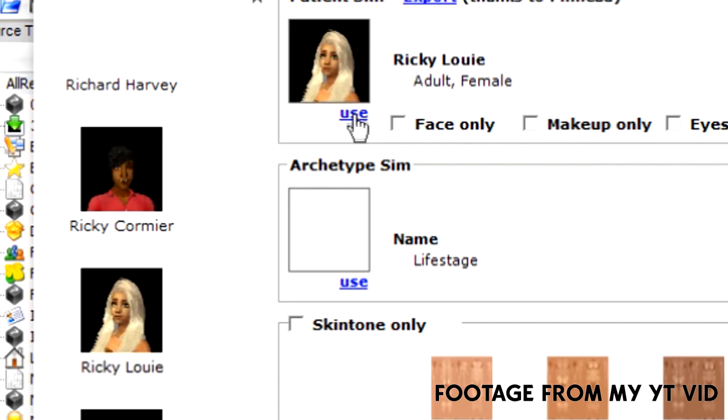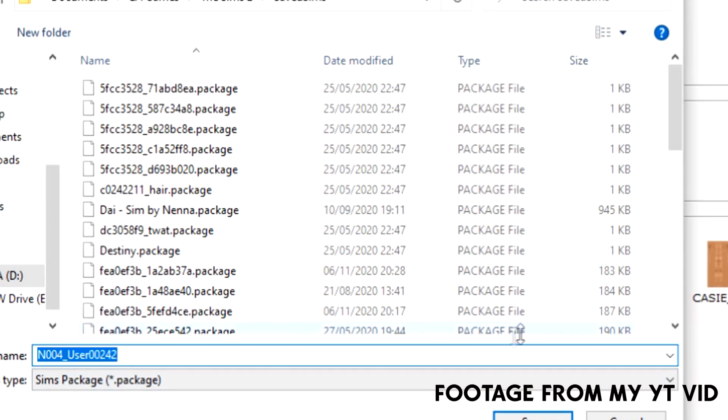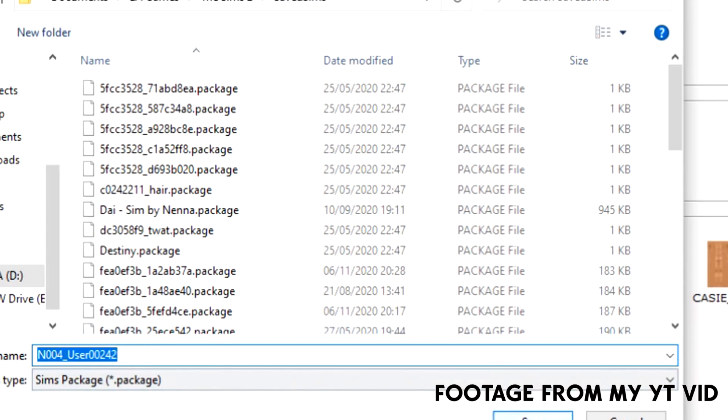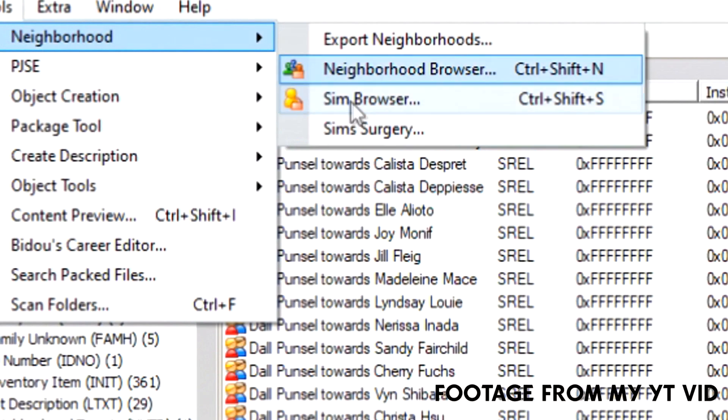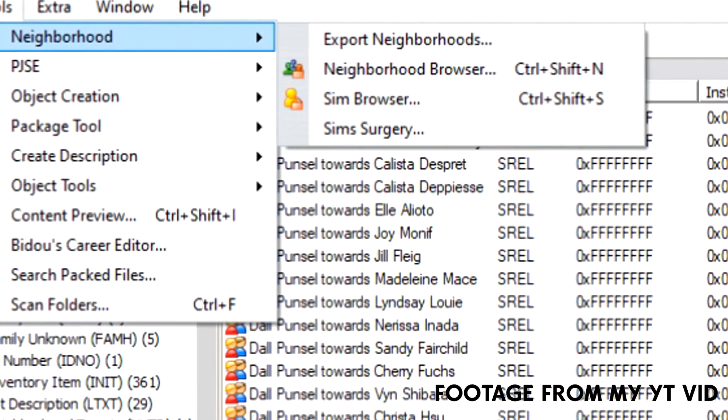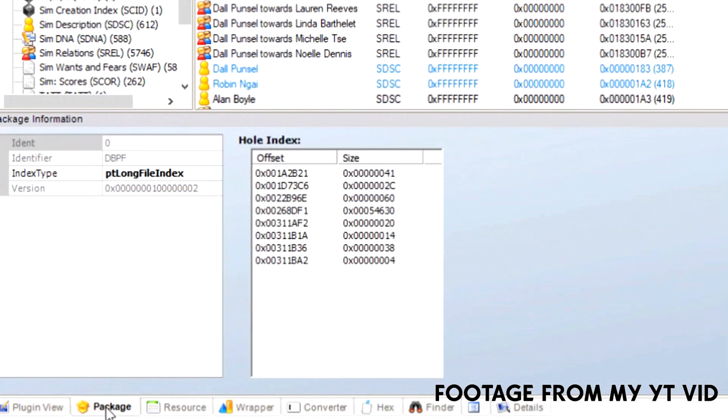So what you want to do is click on the sim and then click patient sim, click on use, and then you can go ahead and export and it will export as a sim package file that you simply put in your saved sims. So that is really all you do. You've gone to neighborhood sim browser and double click on a sim of your liking.